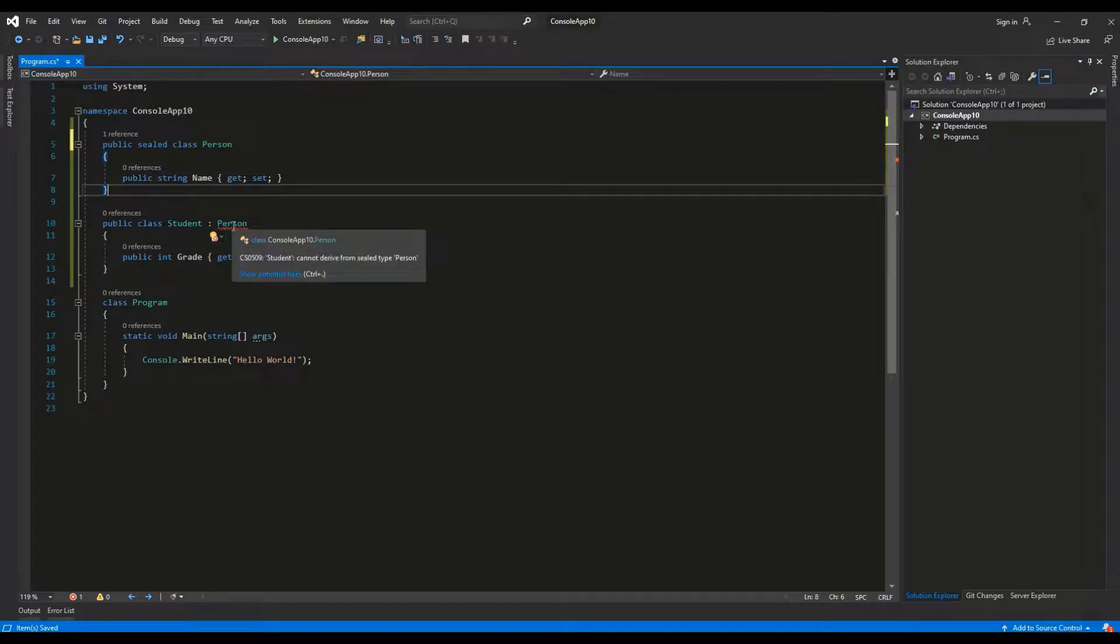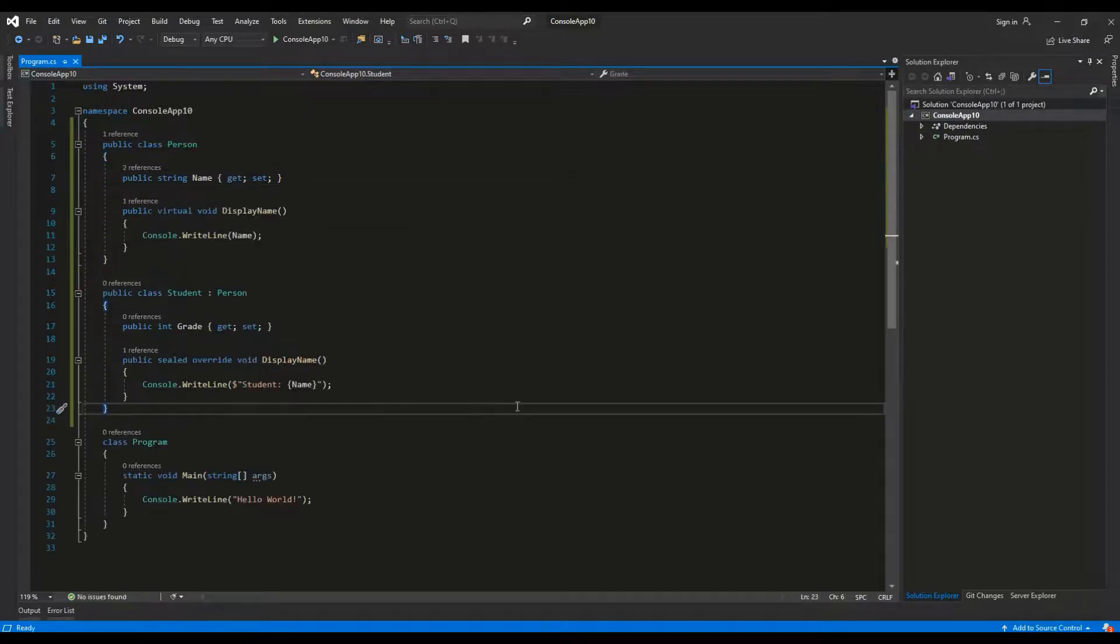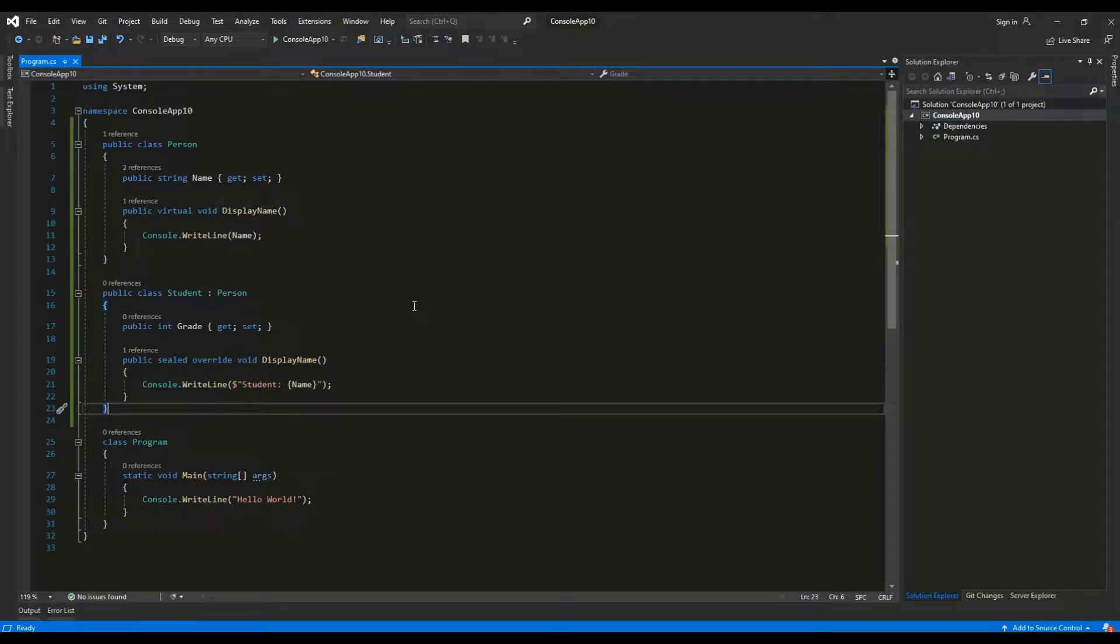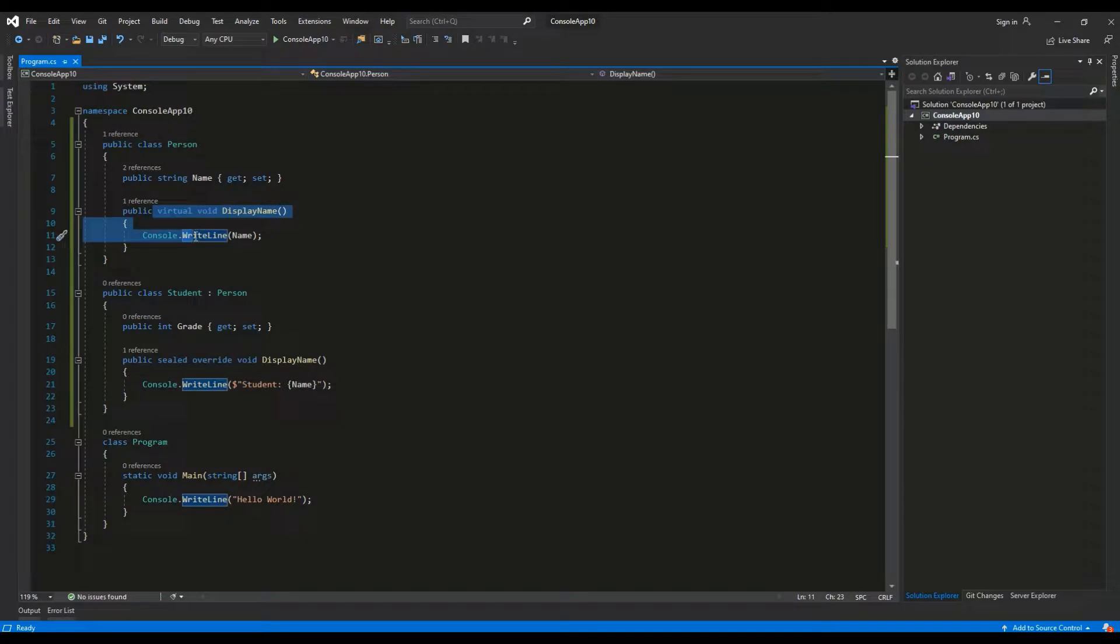Let's see an example of a sealed method. I've added a method display name to the person class and an overridden implementation of this method to the student class.